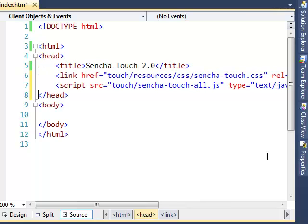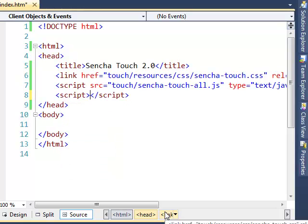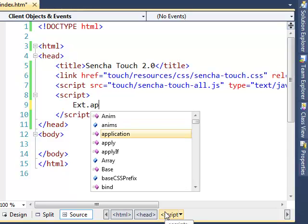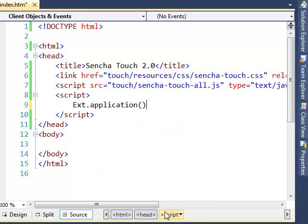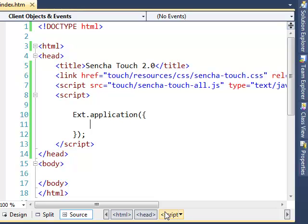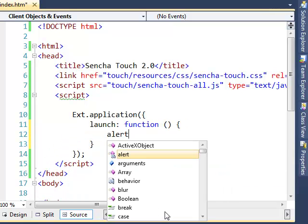We are all set now to type in our hello world code. Let us open a new script tag and start typing our code. The starting point of any Sencha application is Ext.application. Application is a function present in the global class Ext which accepts certain configuration parameters as arguments. One of those we are interested in right now is a property called launch, which I am going to map to a function that is going to have an alert saying 'hello world'.